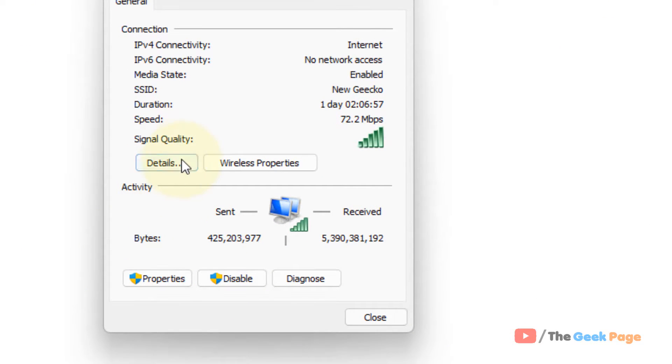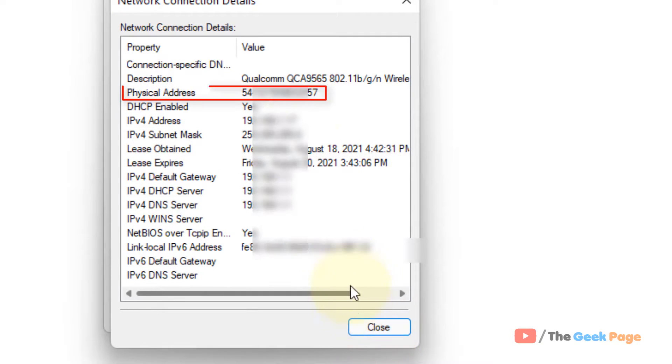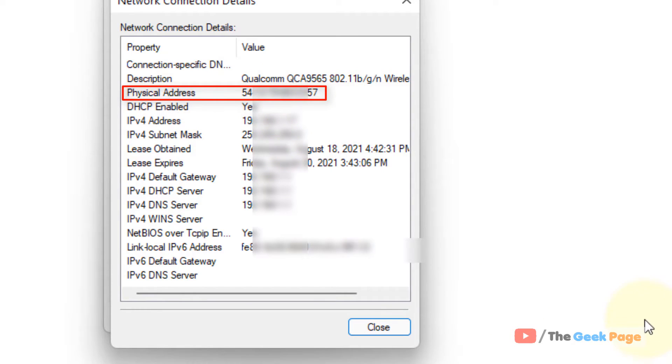Now click on details. And here you can see your physical address, MAC address of your Windows 11 computer. That's it guys. Please do like the video.